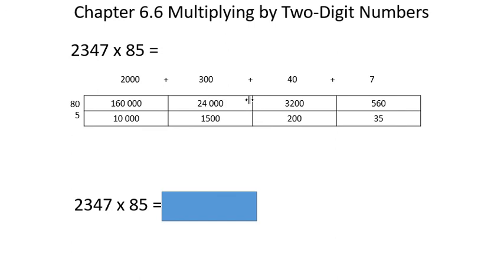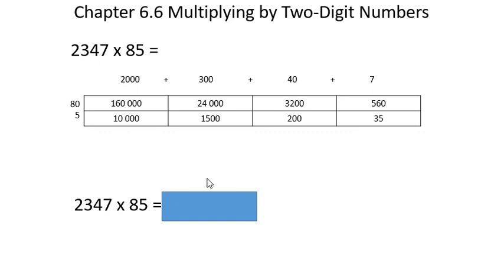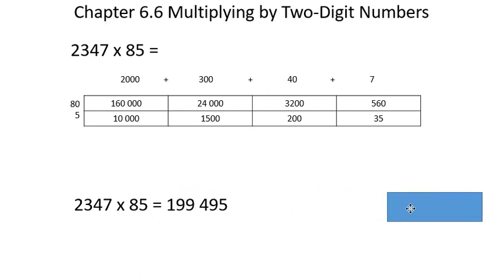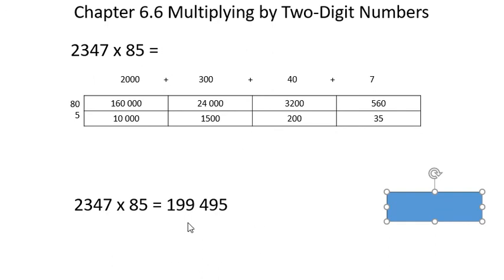Now, if we have all of these different areas inside the boxes, to find out the sum total, we just add them up. So for this, you could add them up any which way you like, either with pencil and paper, mental math, calculator, collecting sums, whatever you want. So once you add them all up, you will see that our product of 2,347 and 85 is 199,495.